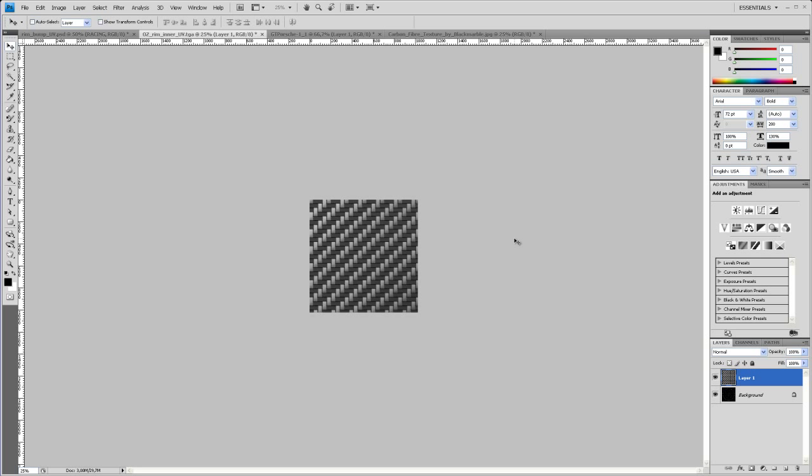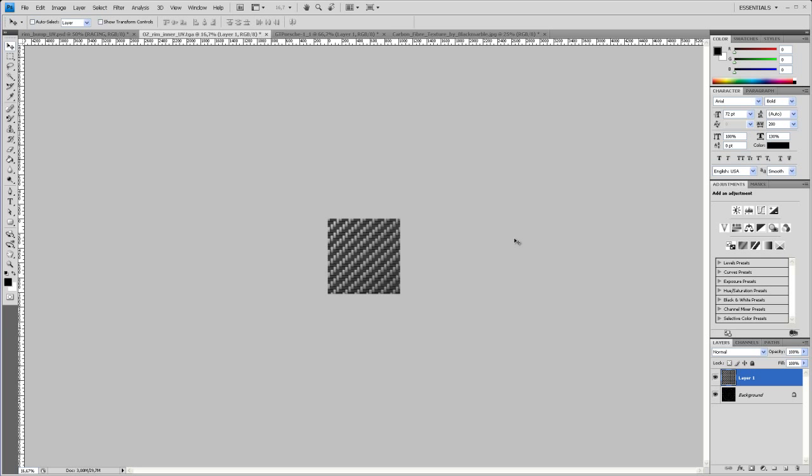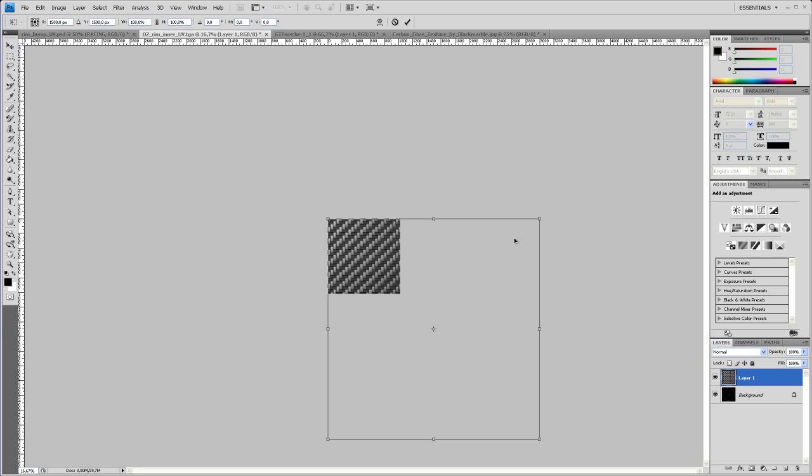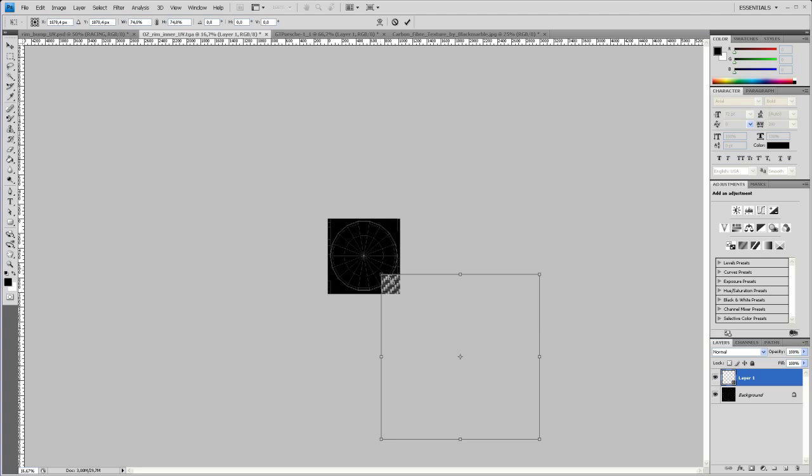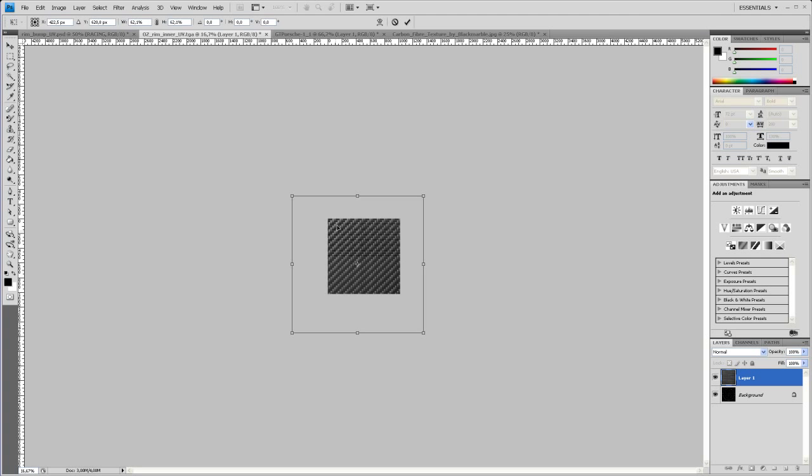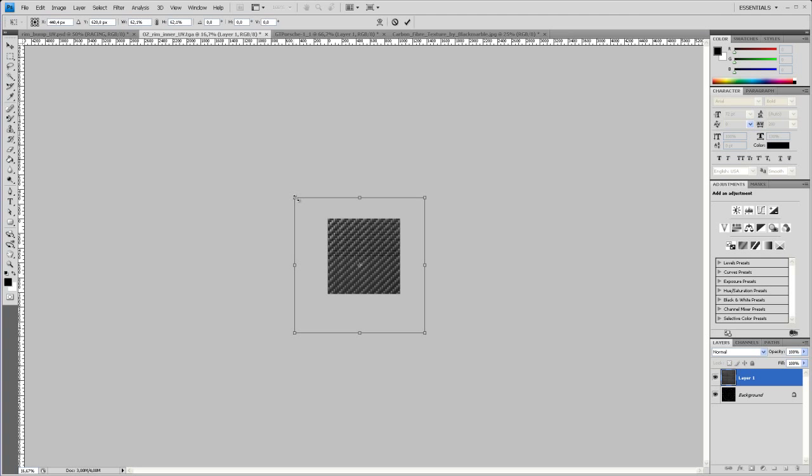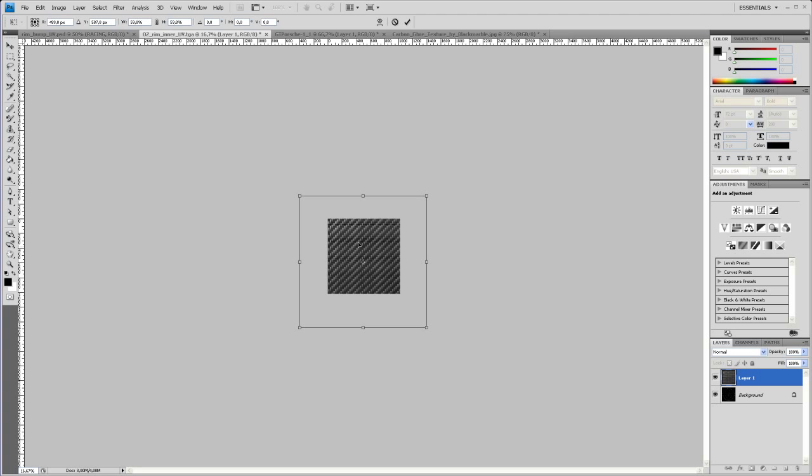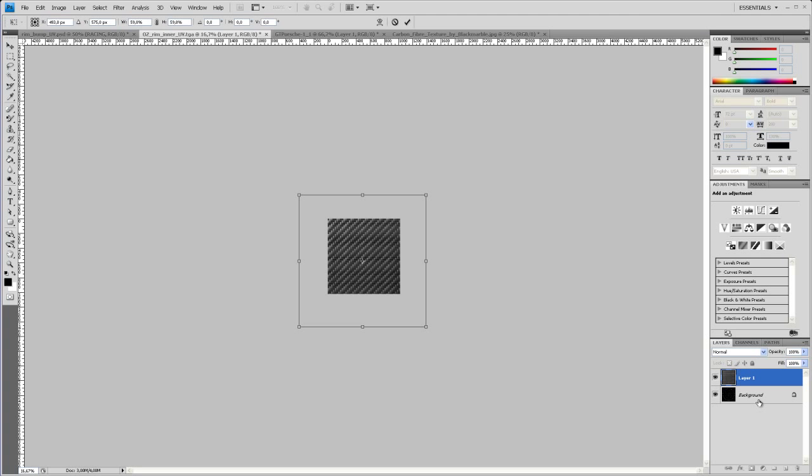snapshot and copy that in. Let's scale that down a little bit. So hit Ctrl T and hold Shift down, scale that, bring that in. Something like that.